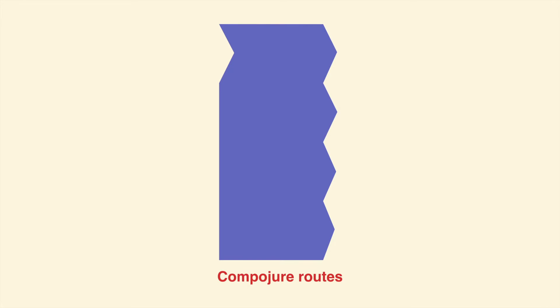Each angle on the right has a corresponding request method and URI. When a request comes in on the left, the methods and paths are tried in order until one matches. Then the request is routed through to the right.